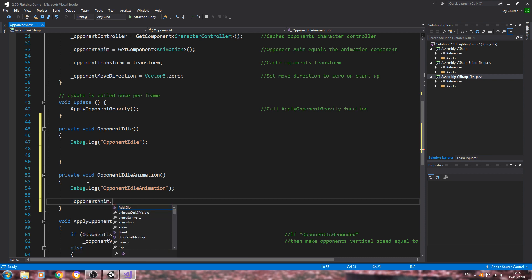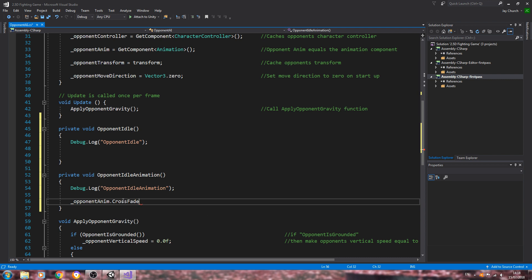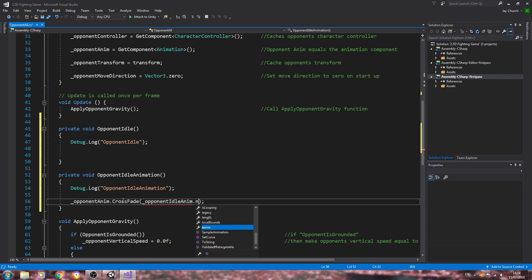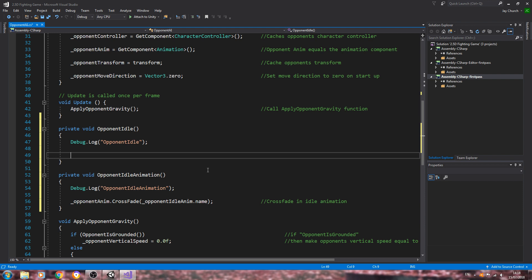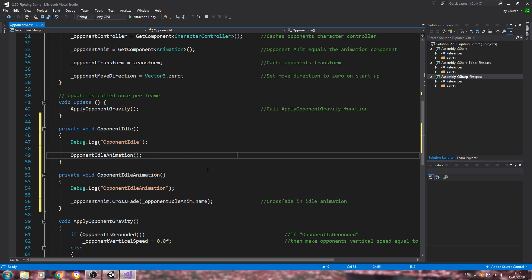With that said, let's get the idle animation function in place first. We'll type '_opponentAnim.crossFade', open and close brackets, close the line off, and inside the brackets we want '_opponentIdleAnim.name'. Let's get that into the comments: 'crossfade in idle animation'. Now we can come to the opponent idle function, call the idle animation function, open and close brackets, close that line off. Into the comments: 'call opponent idle animation function'.